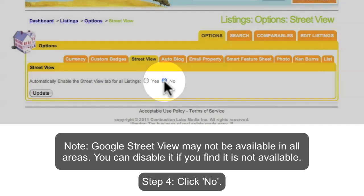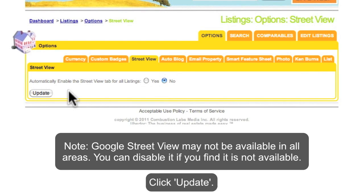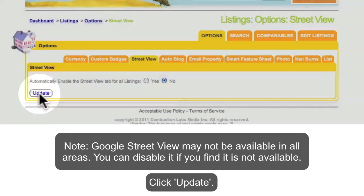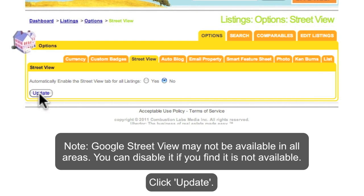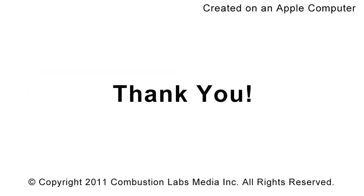Click Now, then click Update. Congratulations!